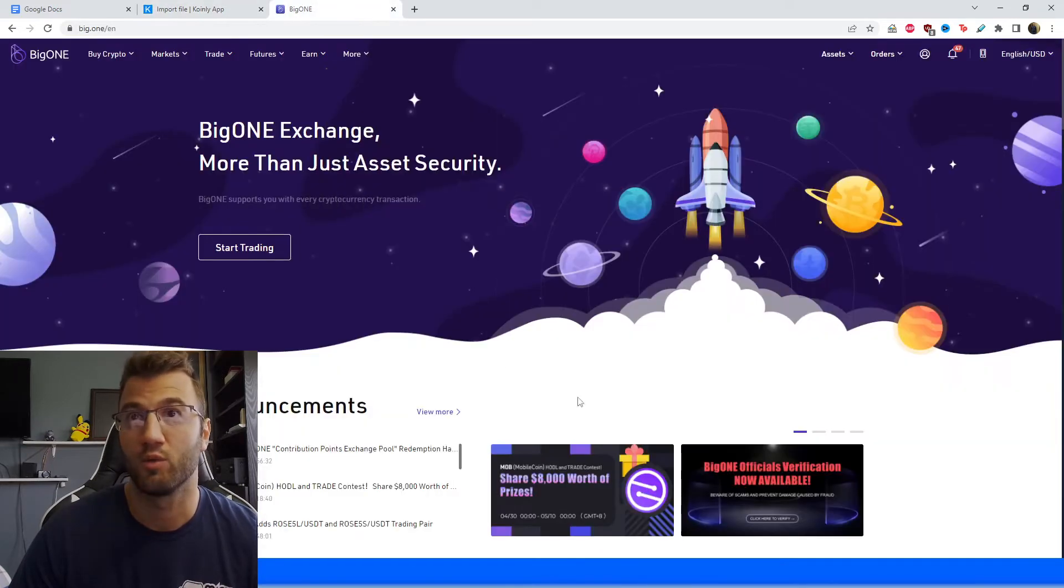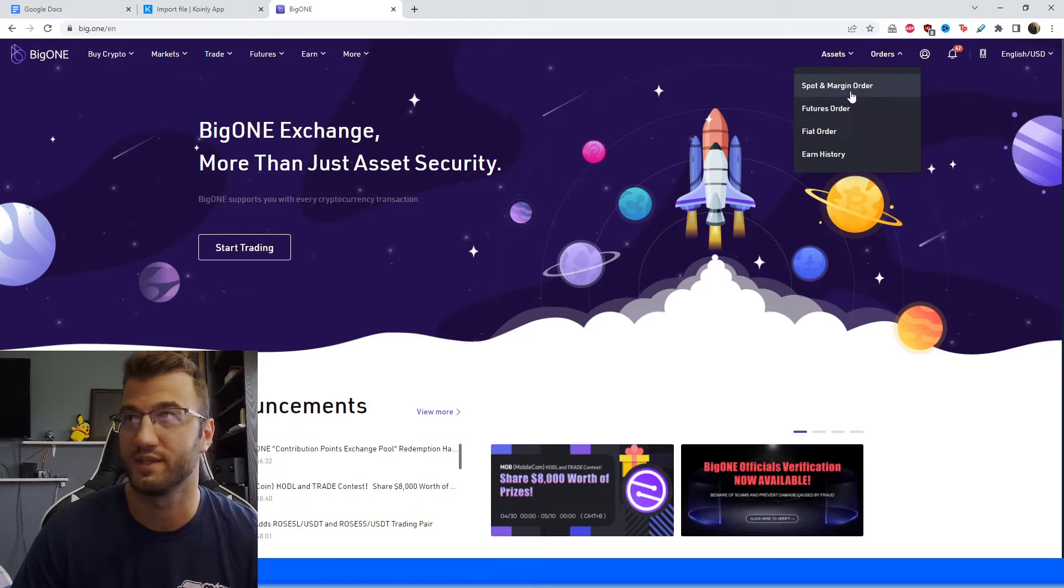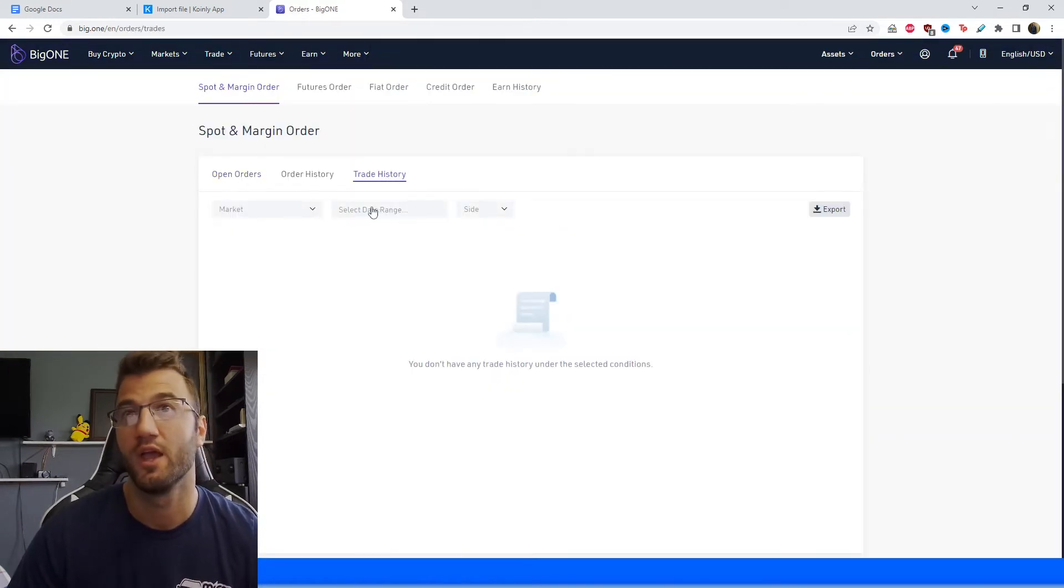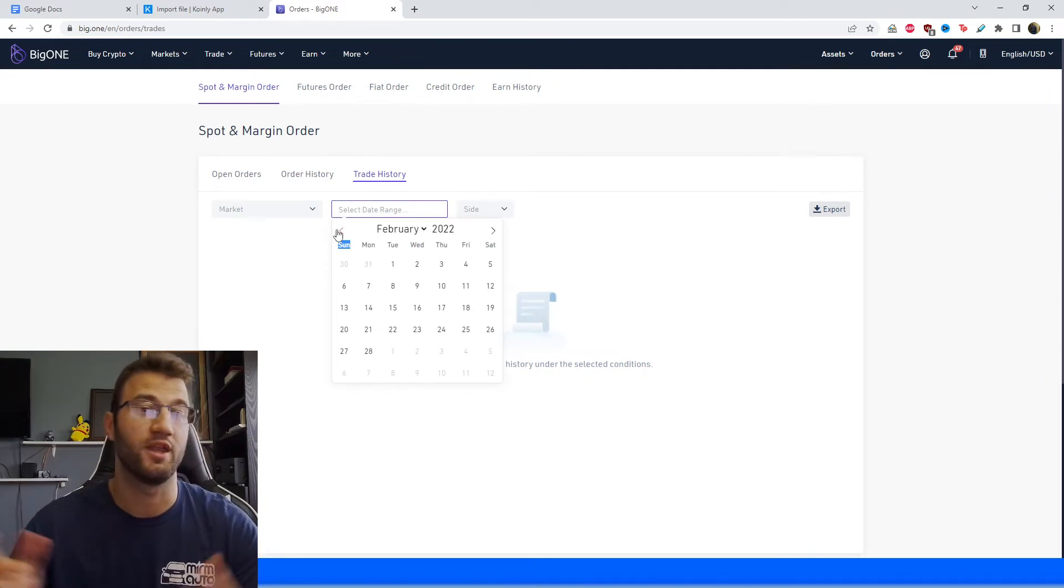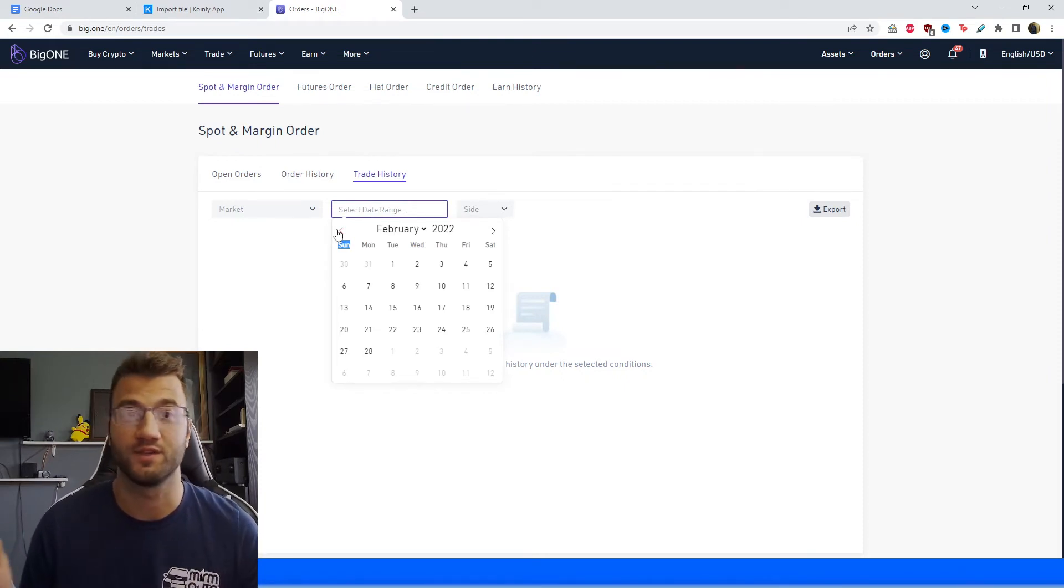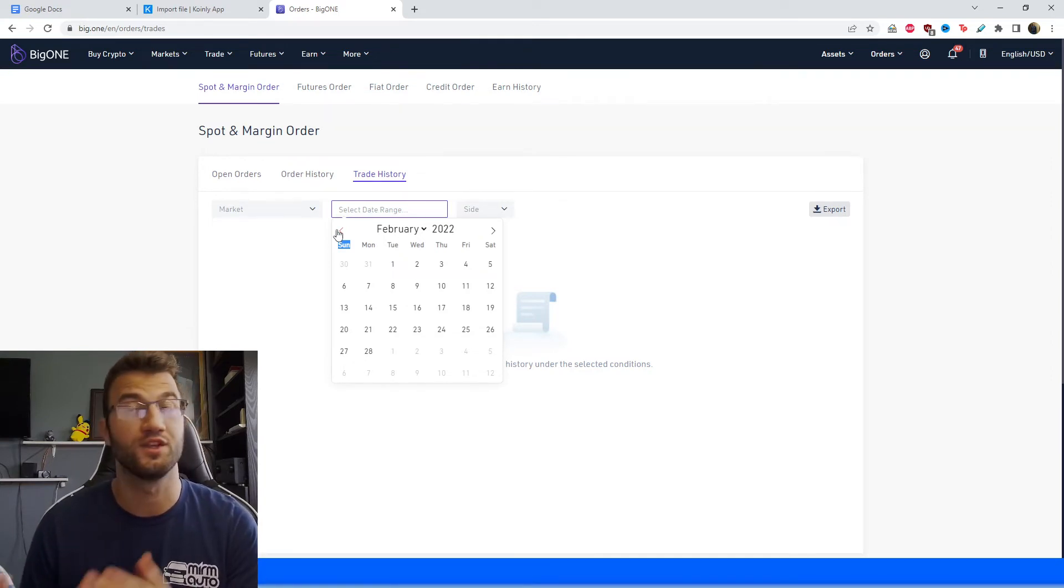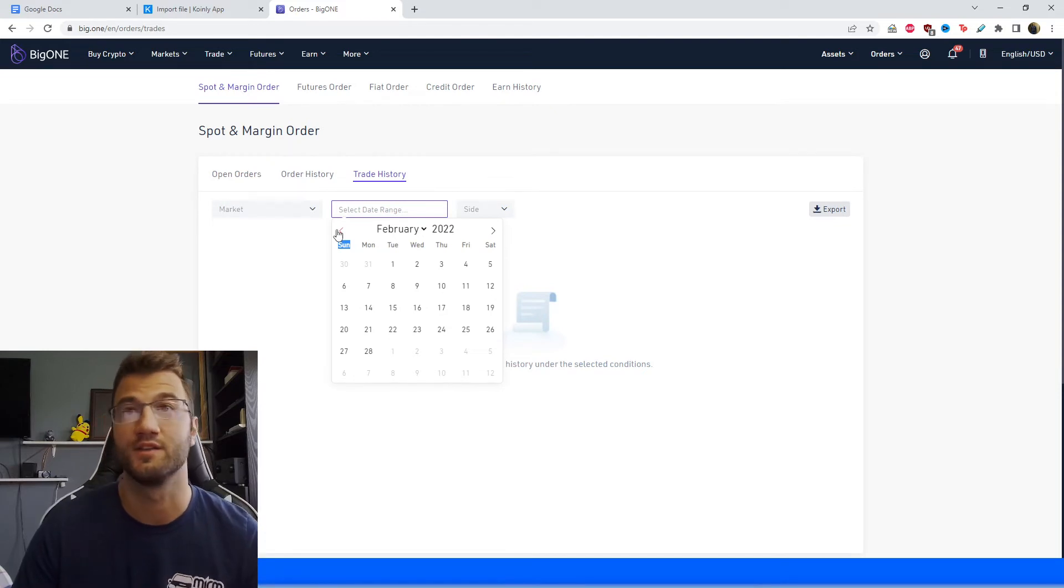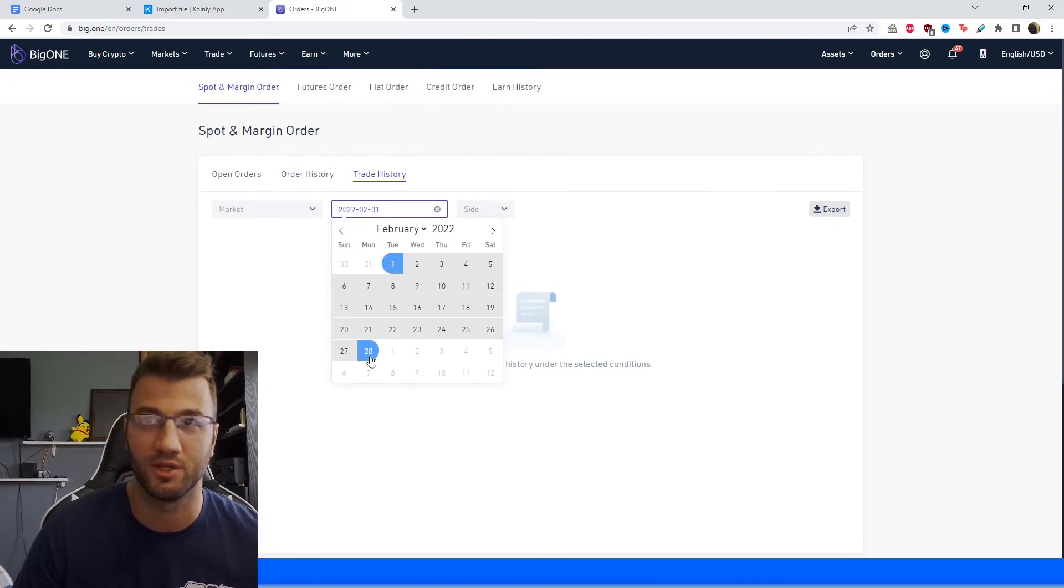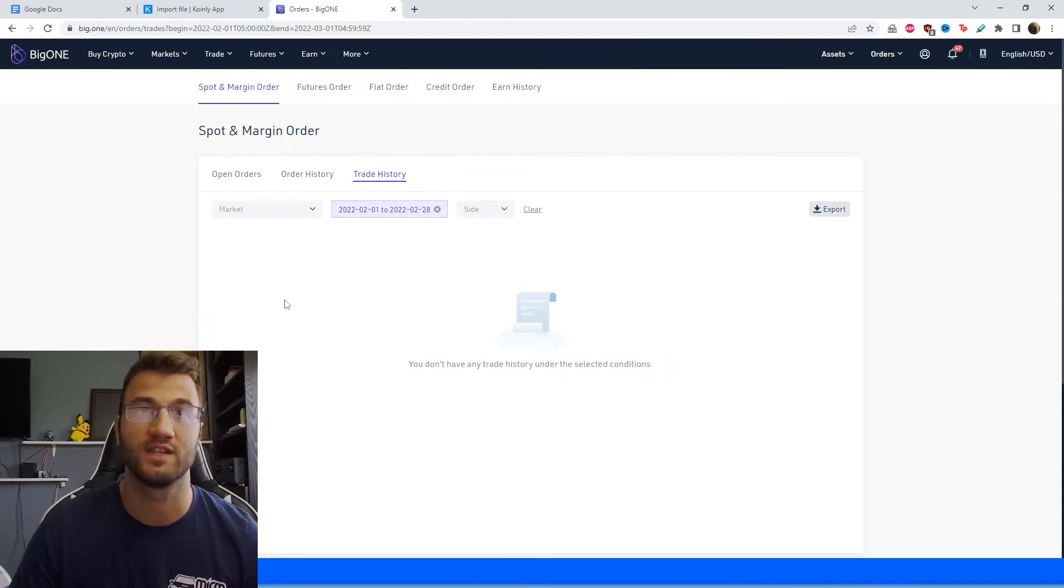And then we're going to go back on the exchange. And here, if we go to orders and from the dropdown menu, we select spot and margin order, we're going to go to trade history, and then you're going to select an appropriate time range for you. So depending on how long you've had a Big One account, if you've had it for several years, keep in mind that you'll need to import your entire transaction history from all those years. So this might actually be a couple different files. But yeah, make sure to get all your data in there. So once you select a timeframe, I'm just going to put one month, you're going to click export, and then it's going to be sent to your email.